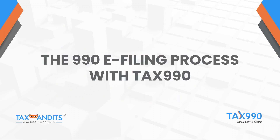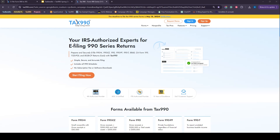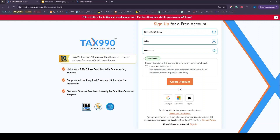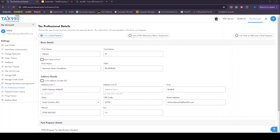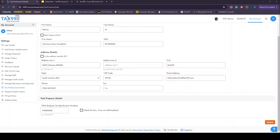Now we're going to take a quick look inside the Tax 990 application to review the process of getting started. You start by visiting tax990.com and clicking Sign Up to create a new account. As a tax preparer, you'll check the Tax 990 Pro option, which is specific to tax professionals. You'll add your email address, name, create a password, and click Create Account. Once you've created your account, the first step is adding your paid preparer or tax professional details. You can indicate if you are a paid preparer, an ERO, or both, and provide the necessary information. If you do not have a firm, you can indicate that, and the firm name and EIN will no longer be required. You'll then be able to add your PTIN.